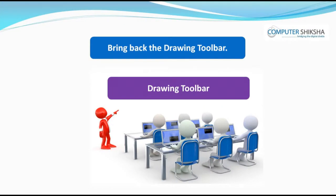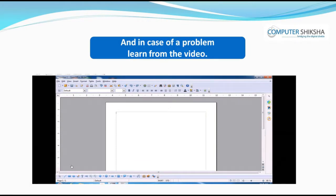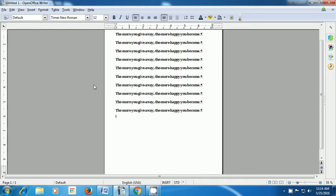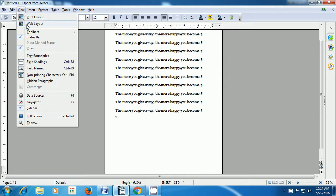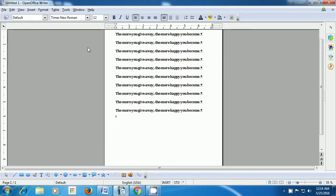Bring back the Drawing Toolbar and again in case of a problem, learn from the video. Let us now see how we can get back the Drawing Toolbar. Once again, take the pointer to the View option in the menu bar, click on Toolbars and then click on the Drawing option. When you click there, your Drawing Toolbar will reappear and will be shown as is being shown in the video.